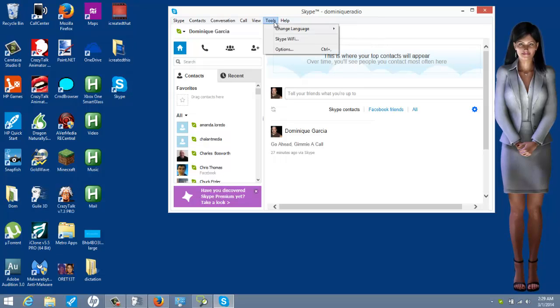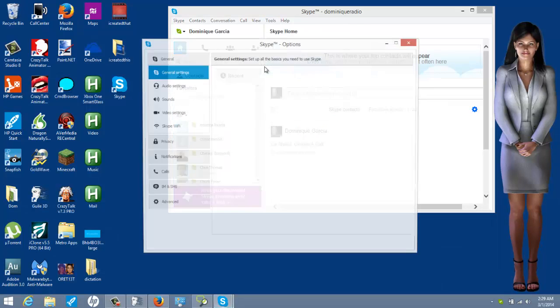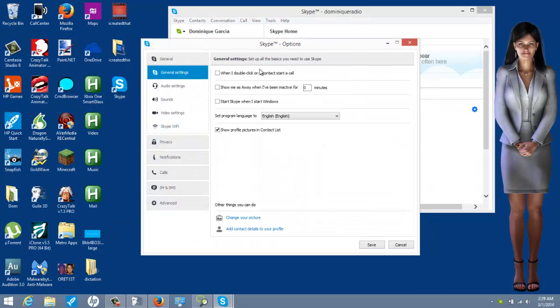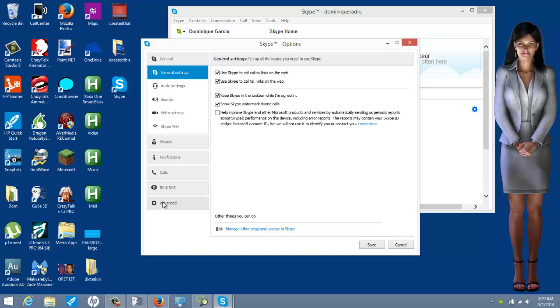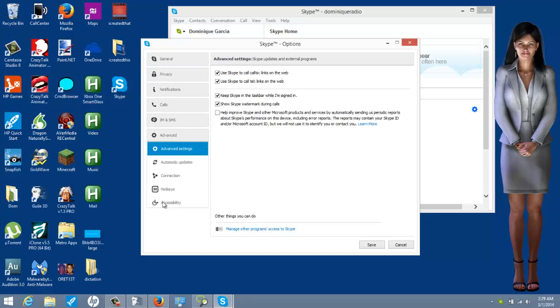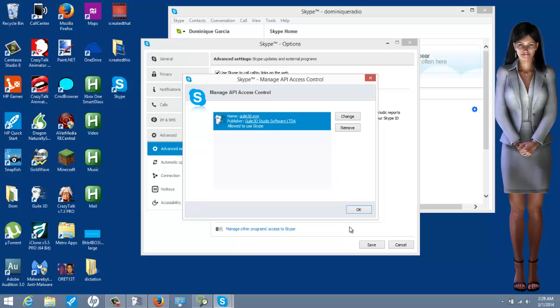I want you guys to click tools and then go to options. Now, this is so important that I'm going to do this first and foremost. So, under tools and options, you go down to advanced and then manage other programs to access Skype. This needs to be there. Needs, needs, needs to be. Has to be.